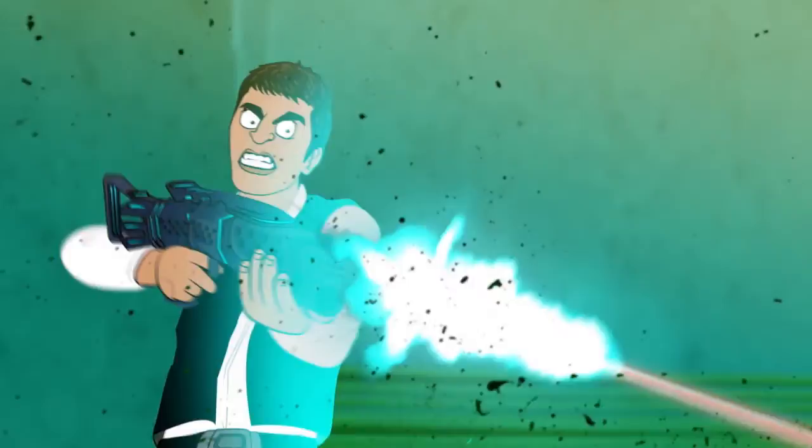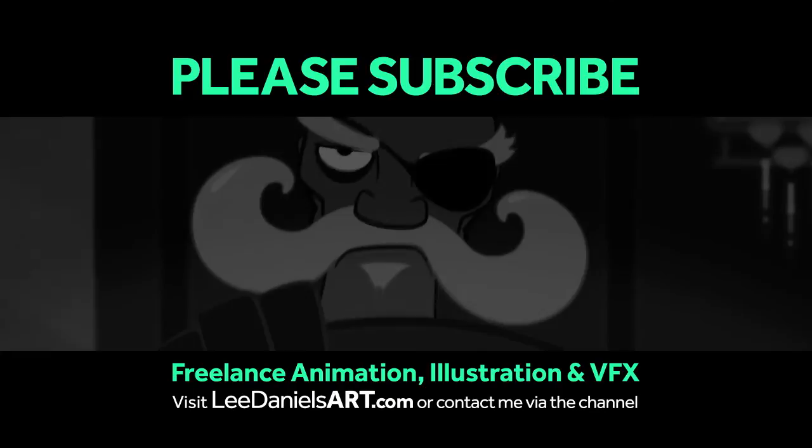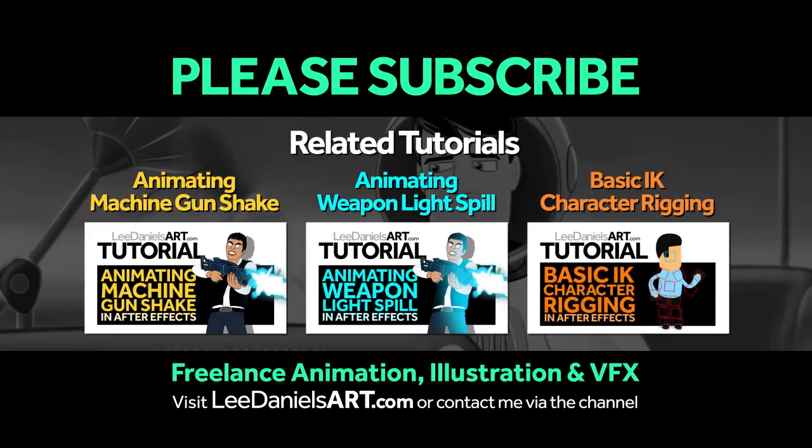That's the end of this tutorial. Please subscribe to my Lee Daniels Art YouTube channel where you'll find examples of some of my animated shorts, client work, and news about upcoming tutorials. Thanks for watching.